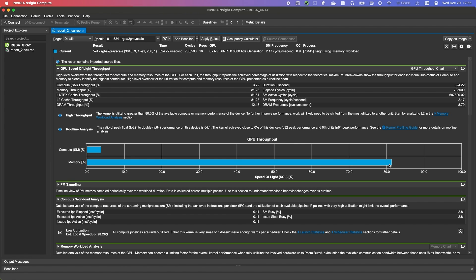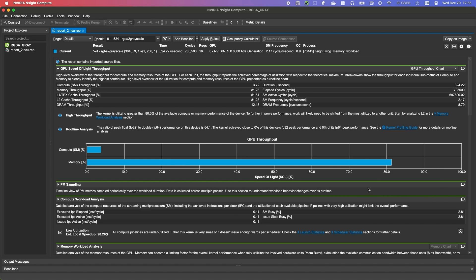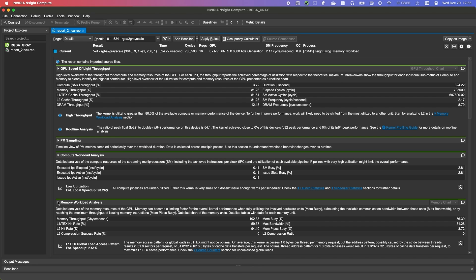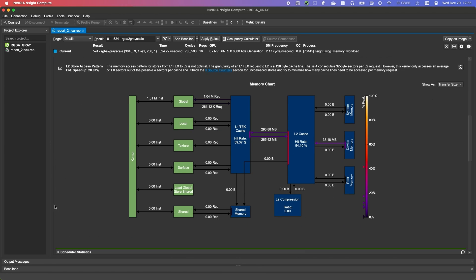Before we dive into our memory workload analysis, we can already see in the speed of light section, that our memory speed of light is already at 80%. This usually indicates a very well-performing kernel. But our compute speed of light is very low, to me seems lower than expected.